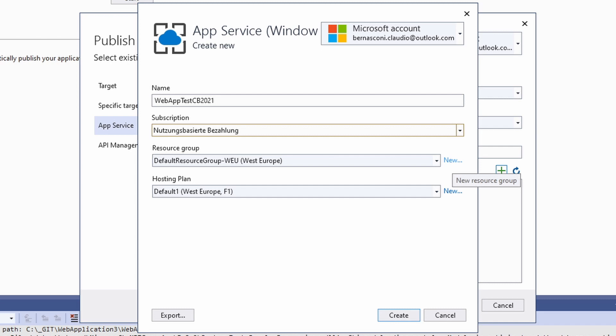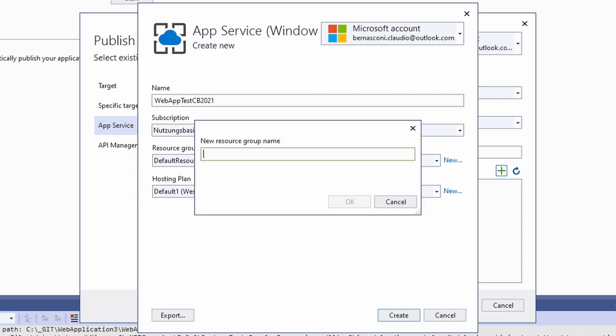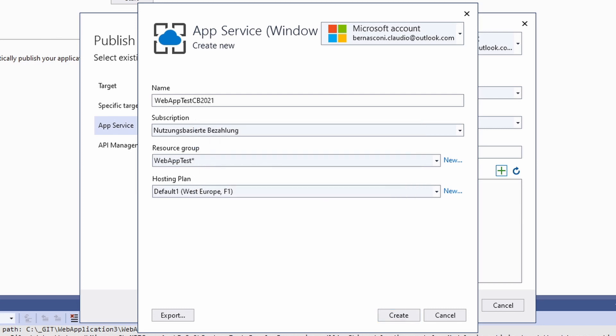Next, we need to set a resource group. A resource group allows us to logically group different Azure services. Let's assume we deploy not only a web app, but also a database instance. Resource groups allow us to group these two resources so that we can find and manage them together. For example, we create a new resource group called Web App Test. Remember that the name of a resource group has to be unique within your Azure subscription.